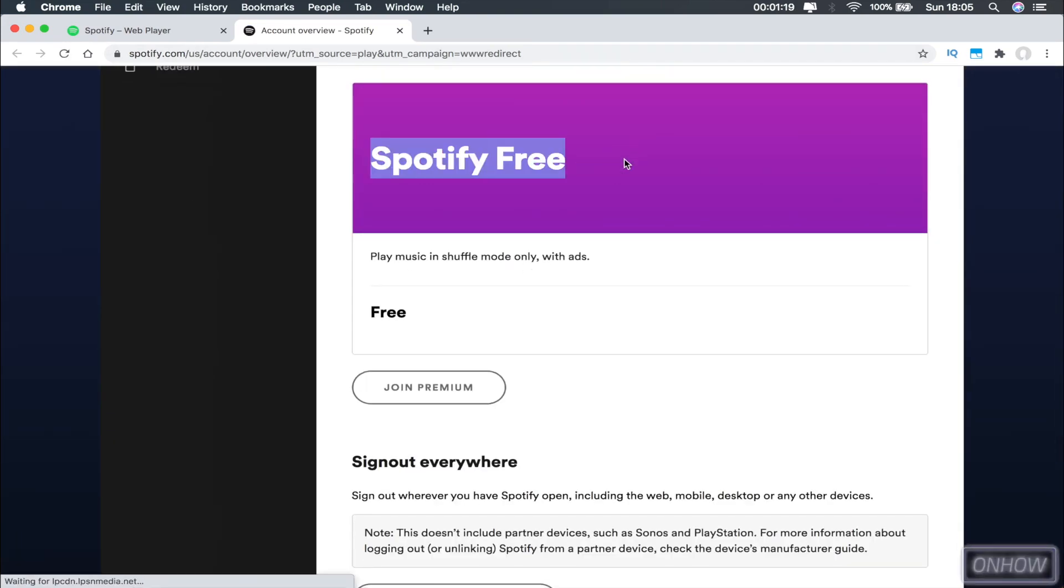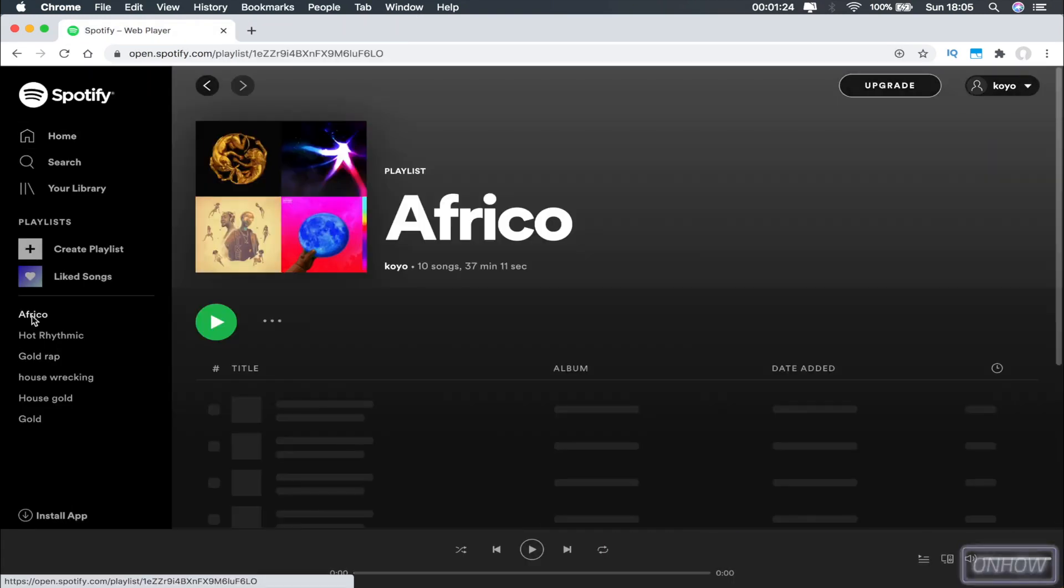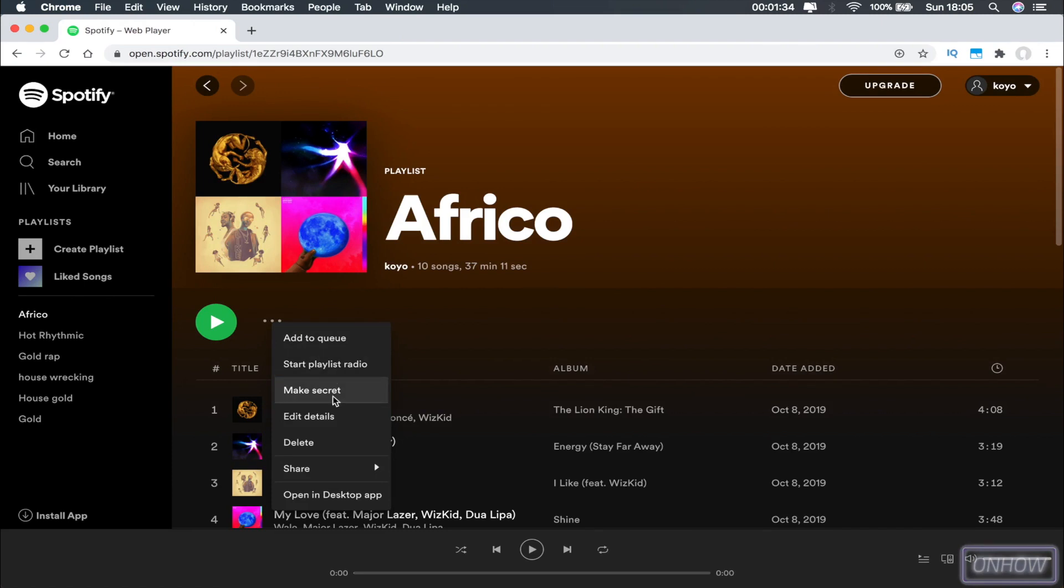Once you log in to the account that you have the playlist on, click on the playlist from the left bar and click on the three dots below the picture for the playlist. Then click on Edit Details.